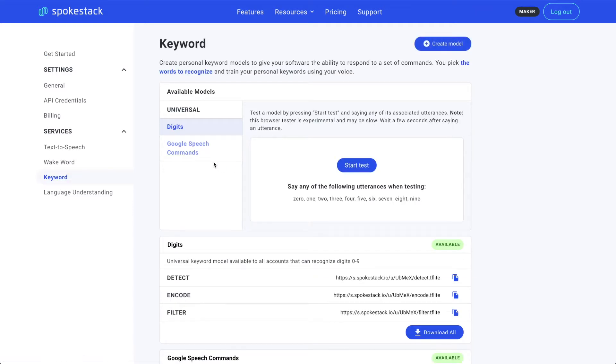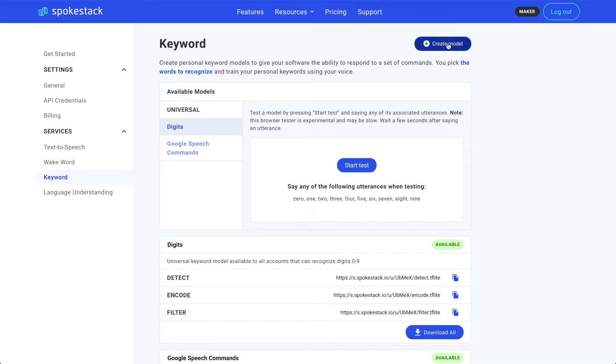You'll see the keyword recognizer models available to you in the spotlight. You can test them out from here. Click Start Test and say one of the keywords. But that's not why we're here. Let's make one of our own. Click Create Model at the top.